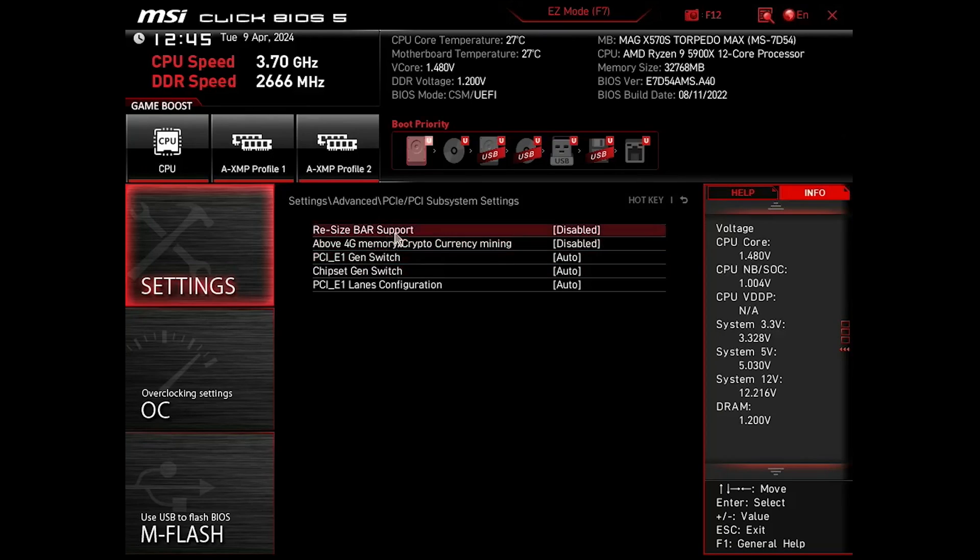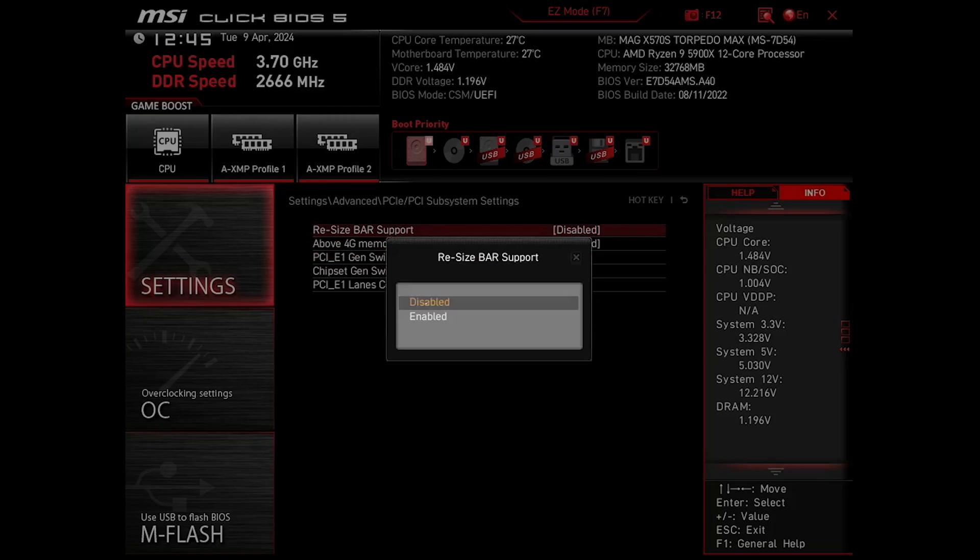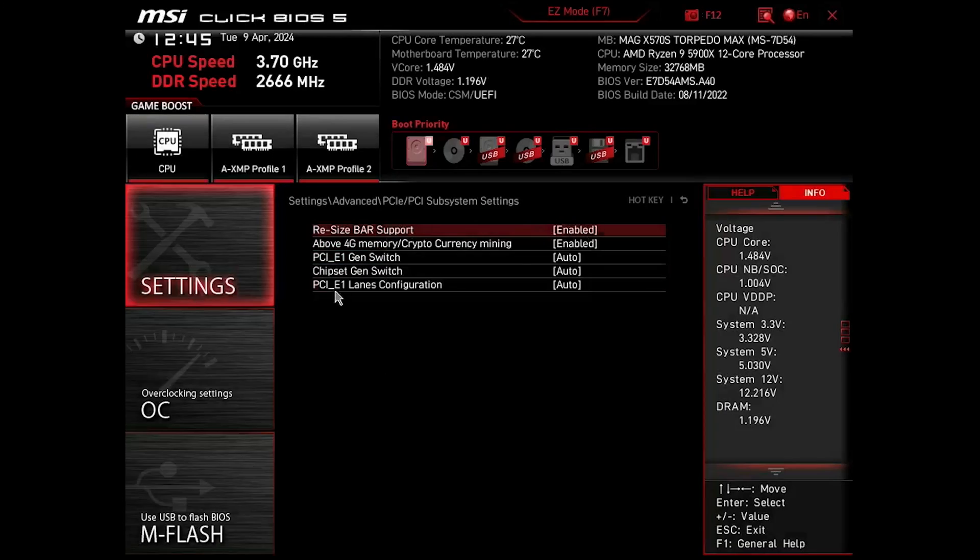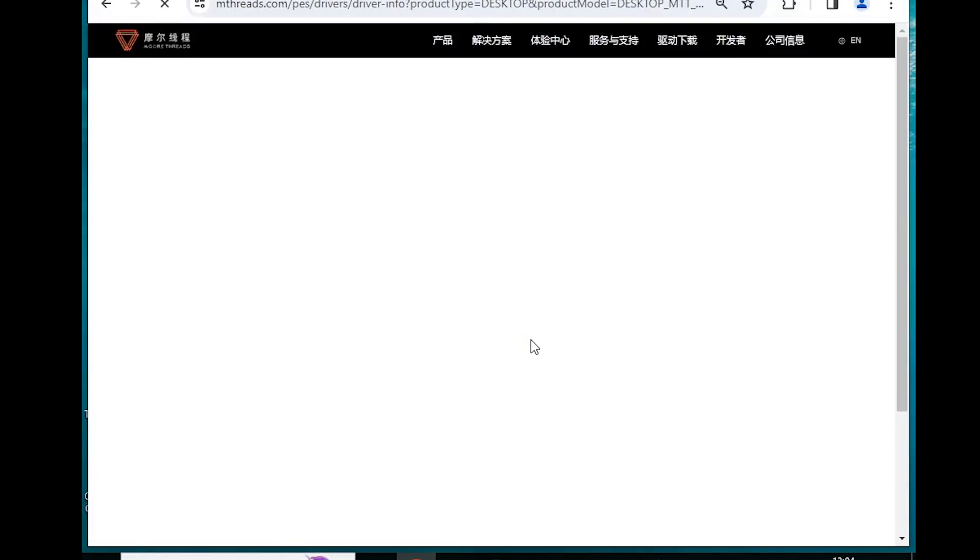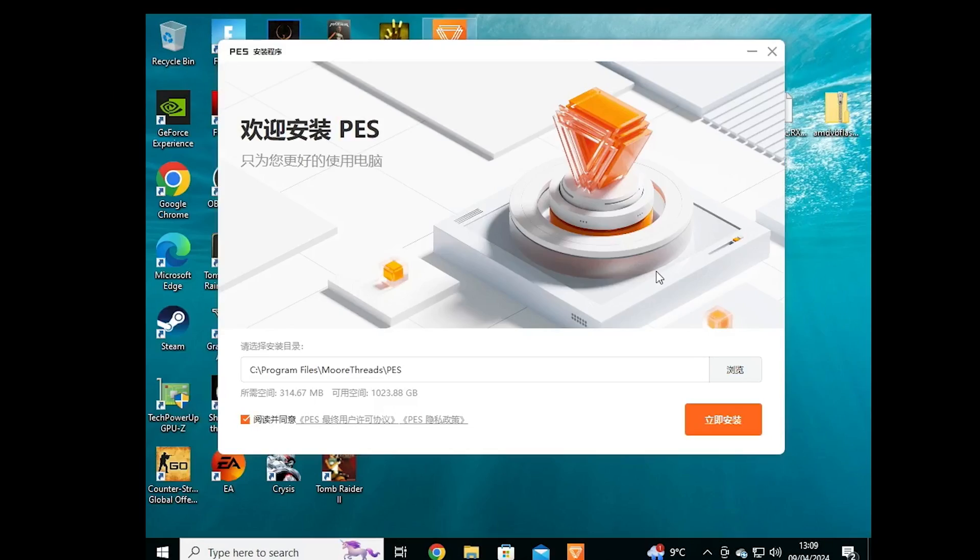Okay, so first let's turn on resizable bar, and that's just the setting in your BIOS. And then installing the drivers took ages, because the site wouldn't load properly.